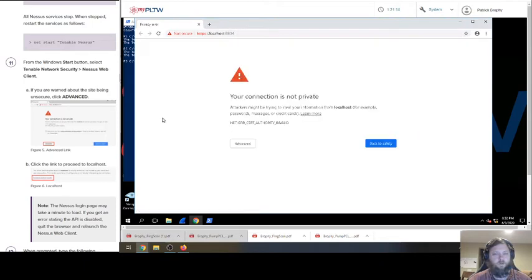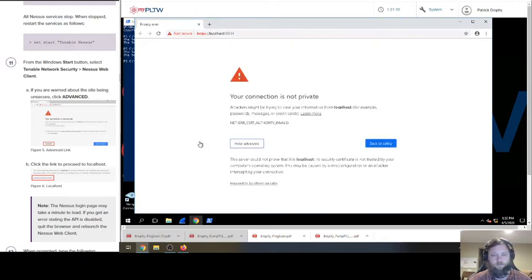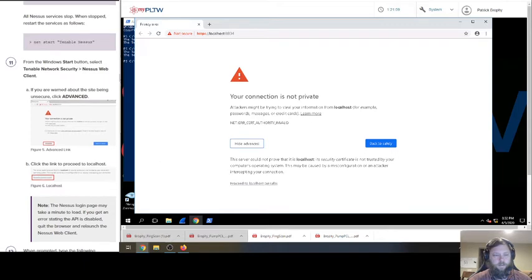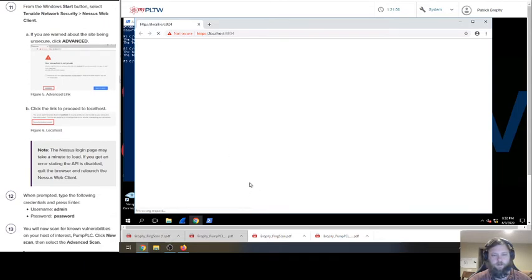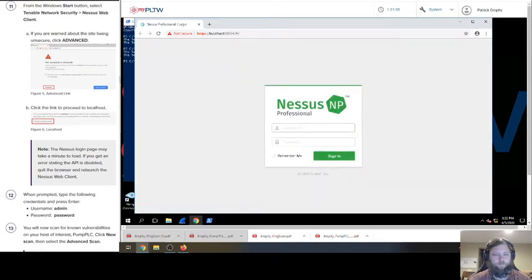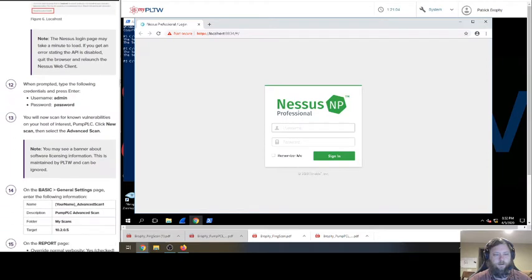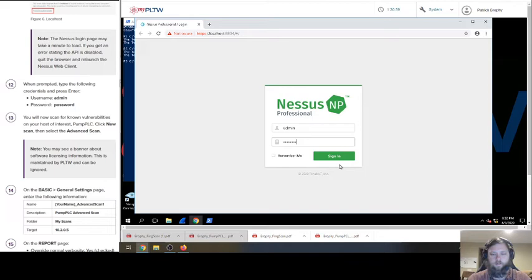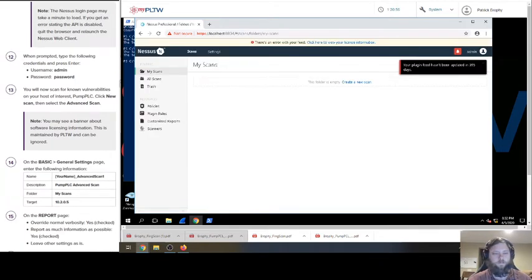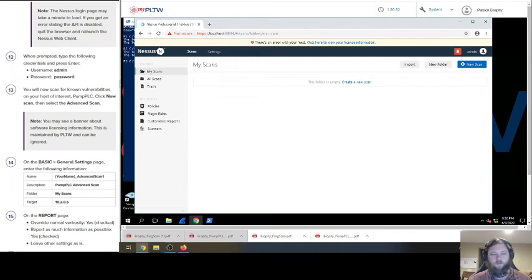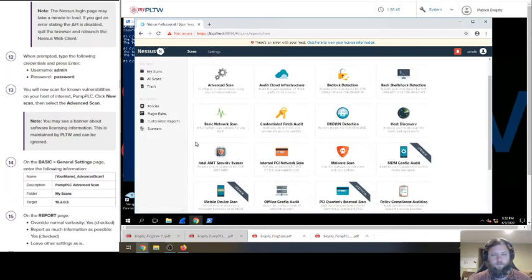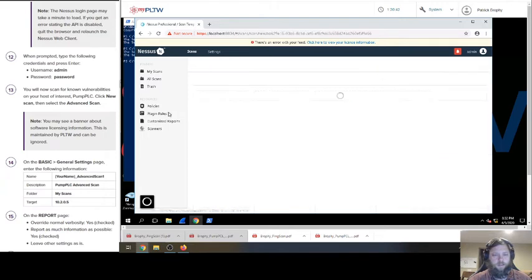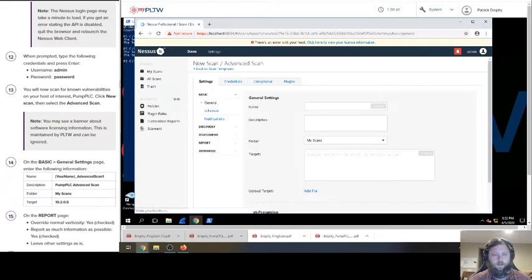Windows start button, select tenable network security. That one. And this web client. Click advanced. And then click this link because we don't care. We got our username and password, admin and password. That's really easy. Those aren't good. You will now scan for vulnerabilities. Click the new scan. Right there. And what am I doing here? Select the advanced scan.